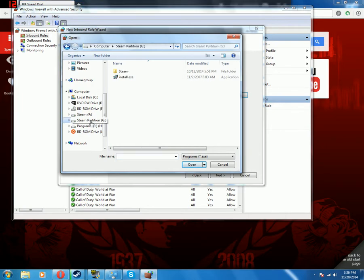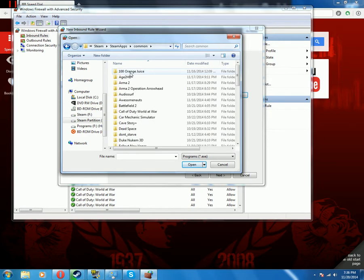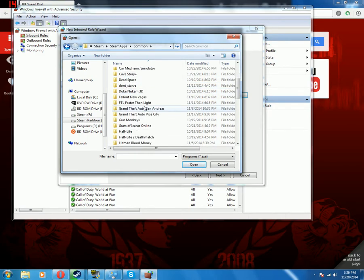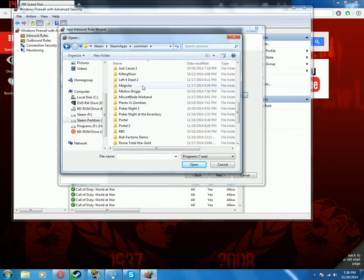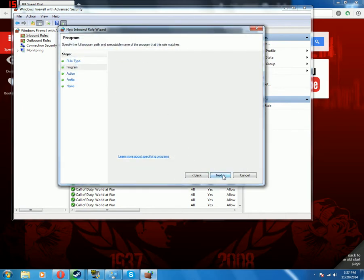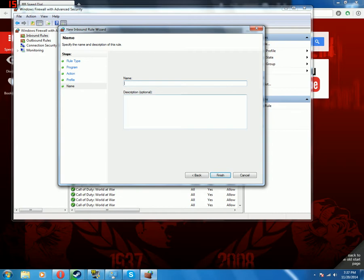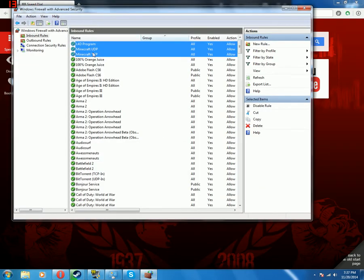I'll go into my Steam partition and find a game. Sorry, I'm lagging a bit — my computer's not really optimized for running Fraps, but some people have been needing help with this. Let's see — left4dead2, I guess. Select left4dead2.exe, click Open, there it is, click Next, allow this connection, Next again, Domain, Private, Public, Next, and the name will be L4D Program. And there we go.